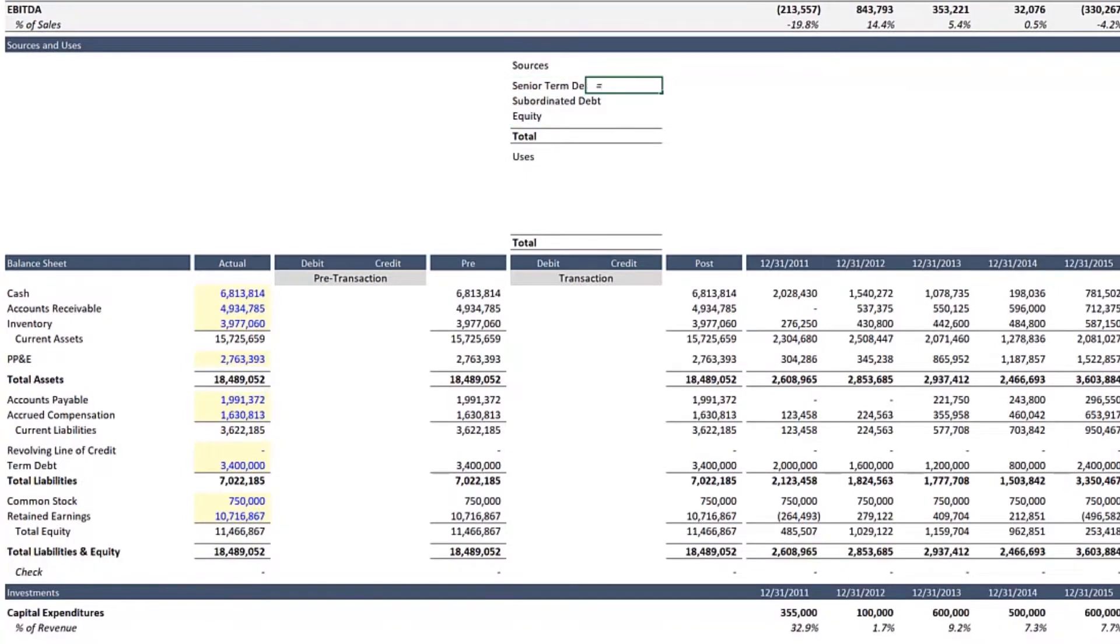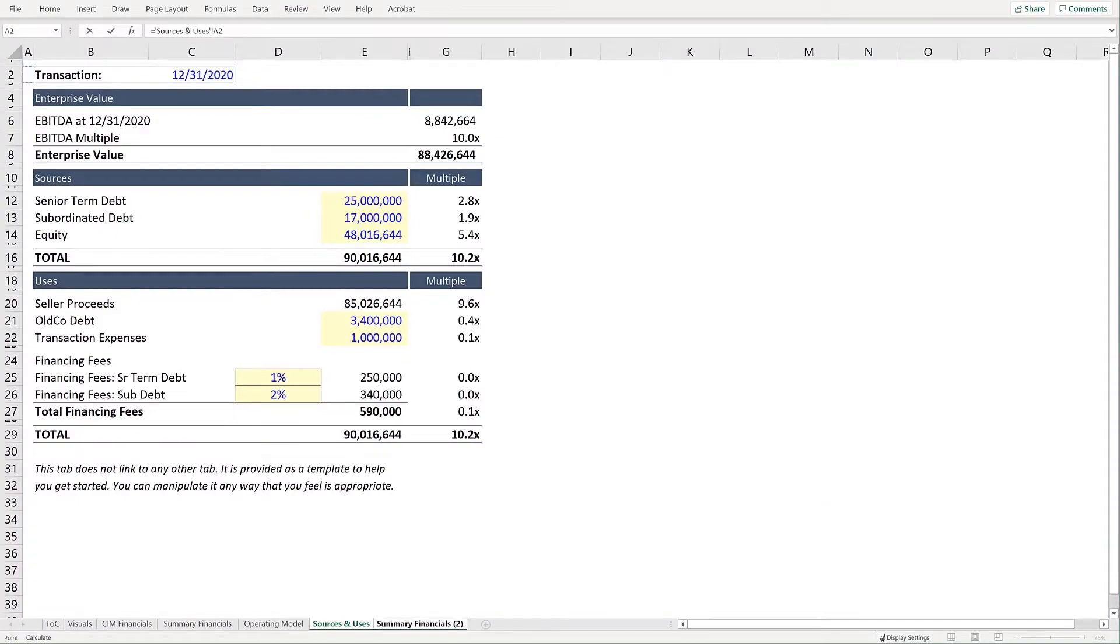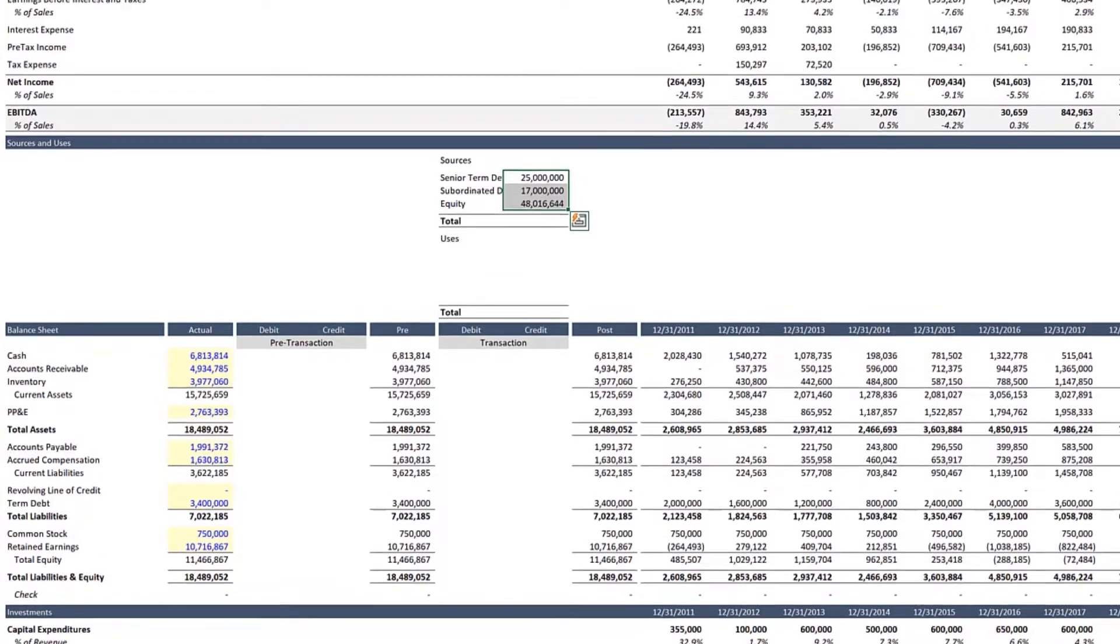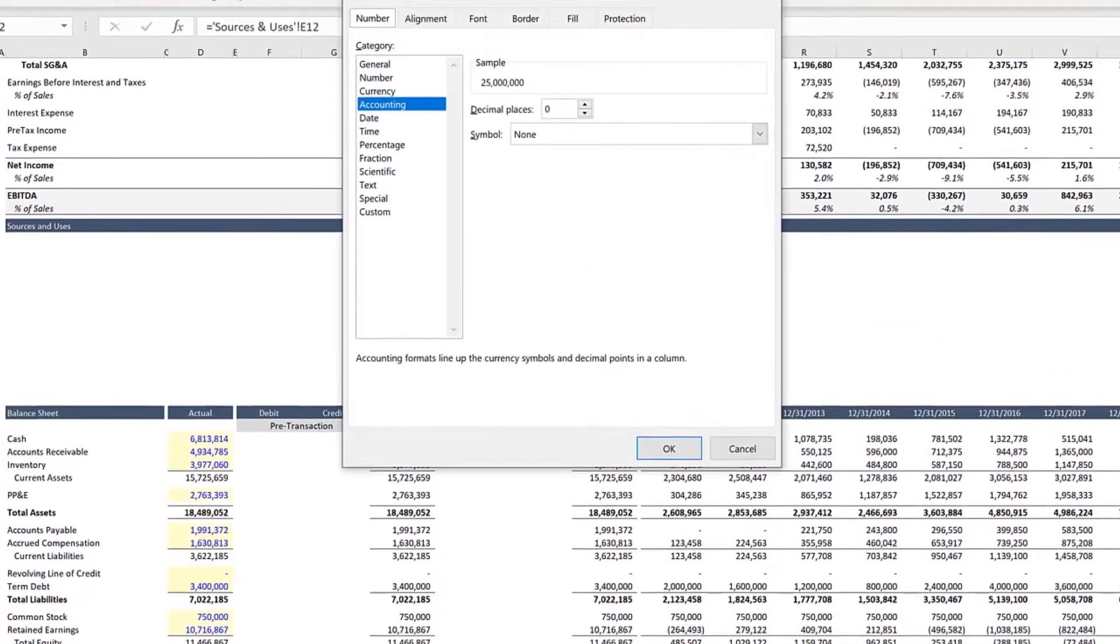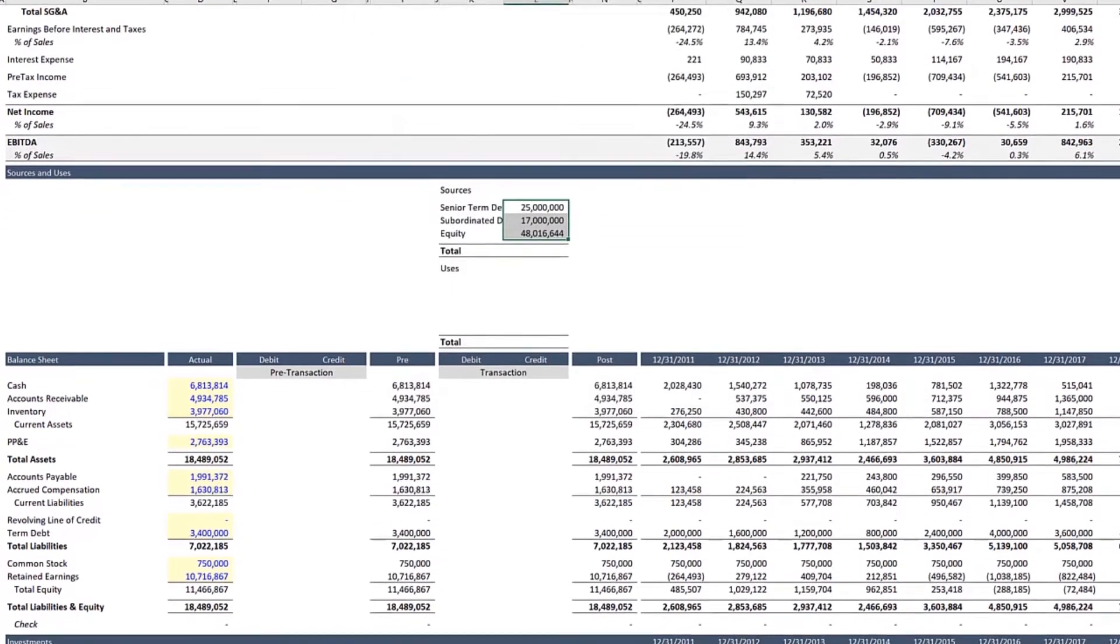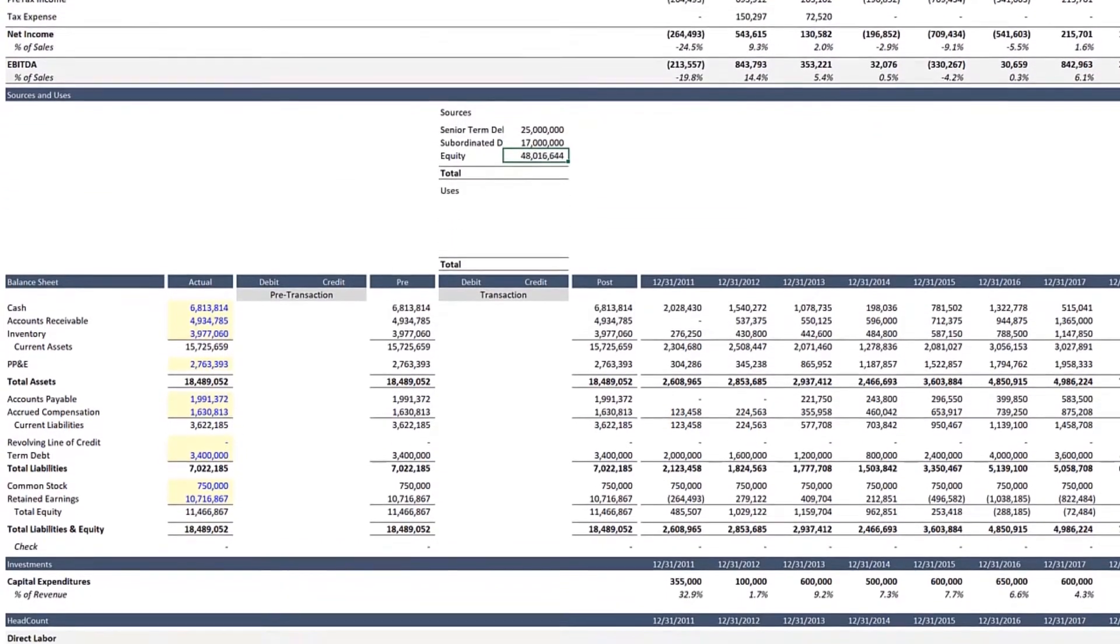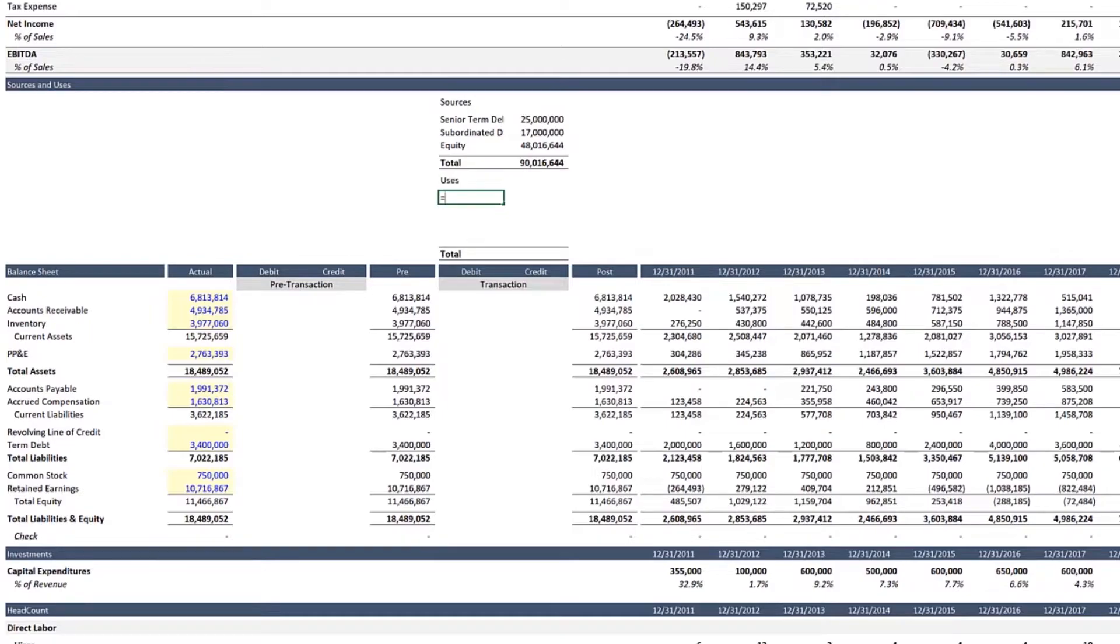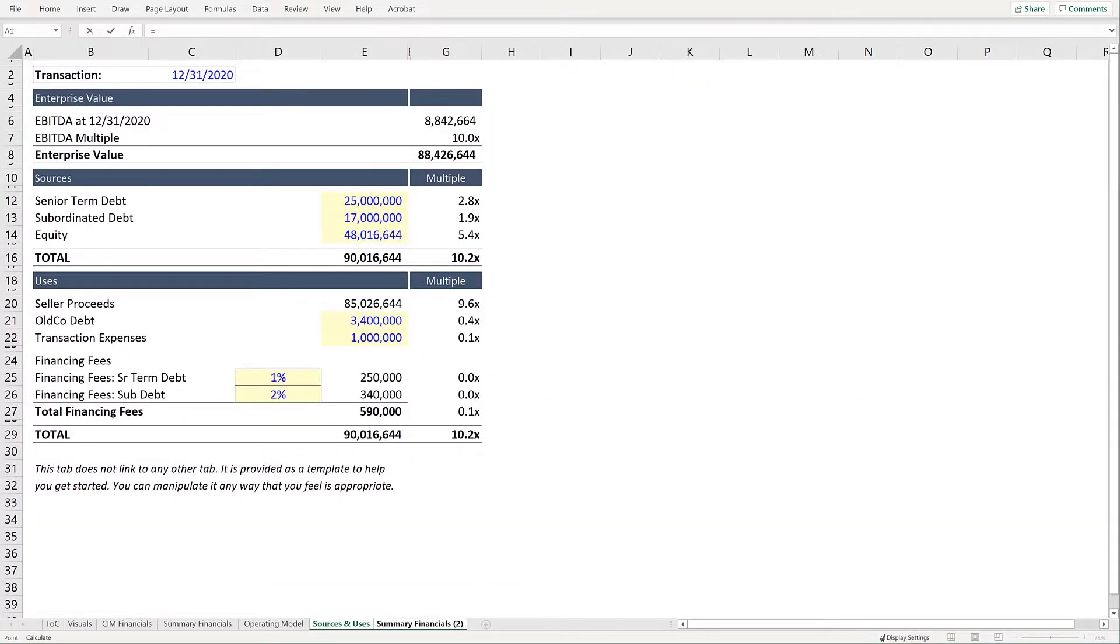Then we'll just paste it down with Control D. And repeat the process for the sums. Make sure those are formatted correctly, press OK. And then simply repeat the process for uses.